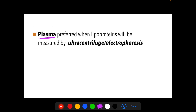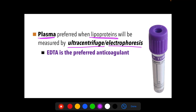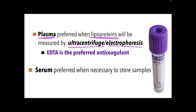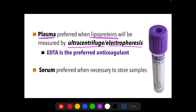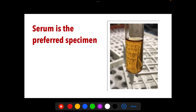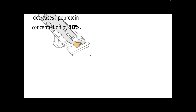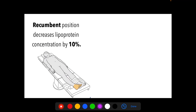Plasma is the preferred sample when lipoproteins will be measured by ultracentrifugation or lipoprotein electrophoresis, with EDTA (ethylenediamine tetraacetic acid, purple top) as the preferred anticoagulant. Serum can be used when storing samples or if cells are separated from the fluid component within 30 minutes. The recumbent position (lying down) decreases lipoprotein concentration by 10%, as postural changes greatly affect lipoprotein concentration.